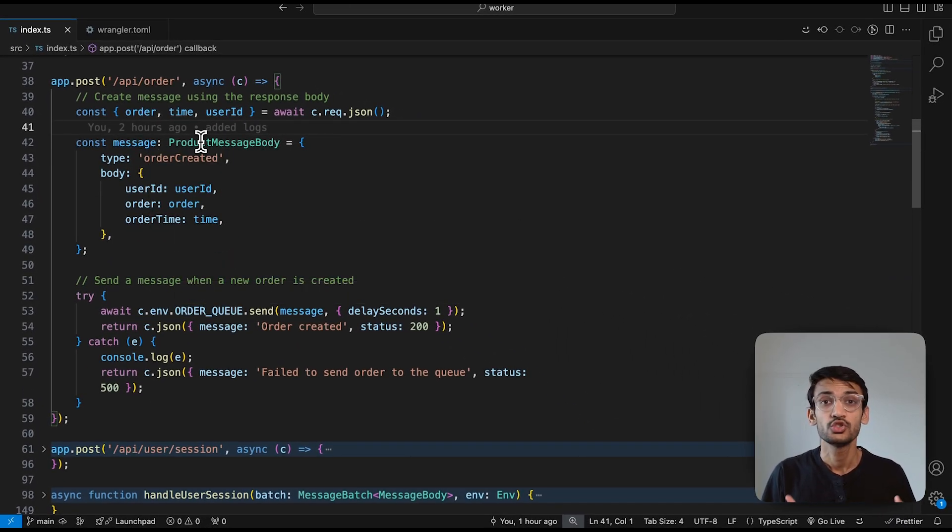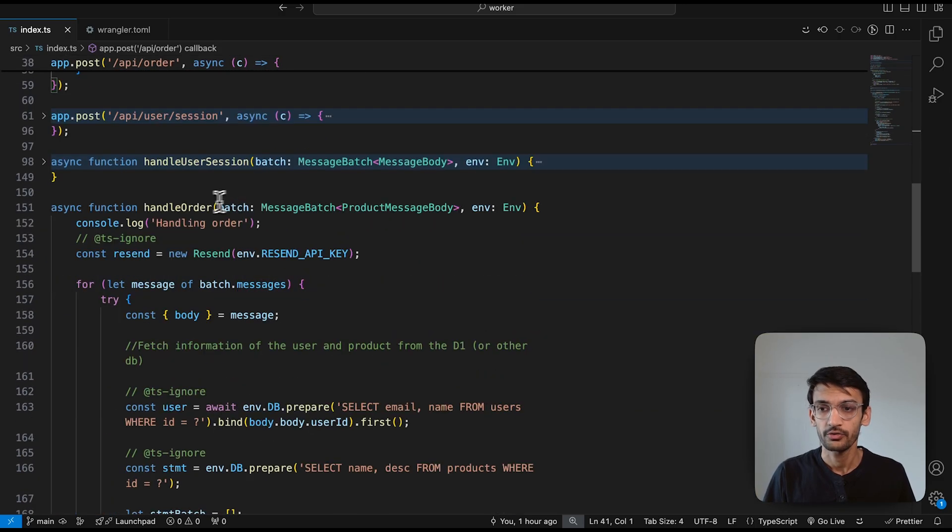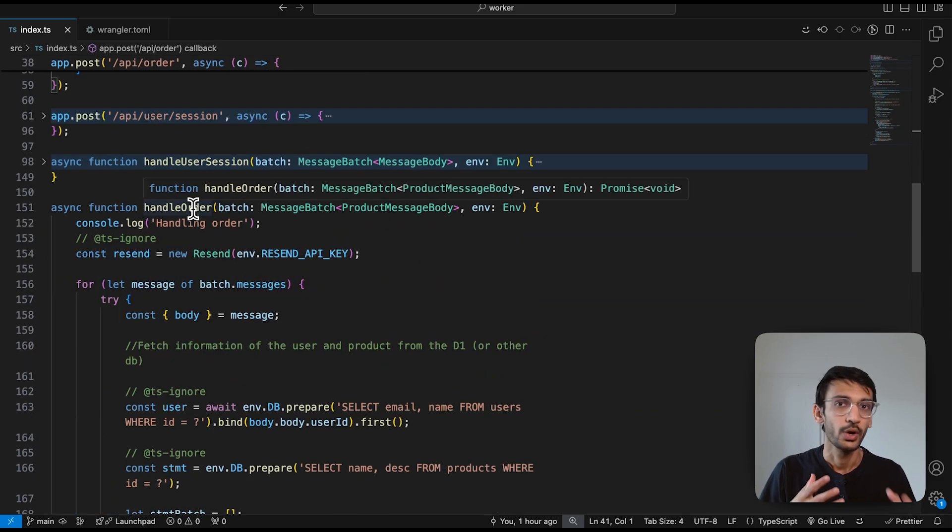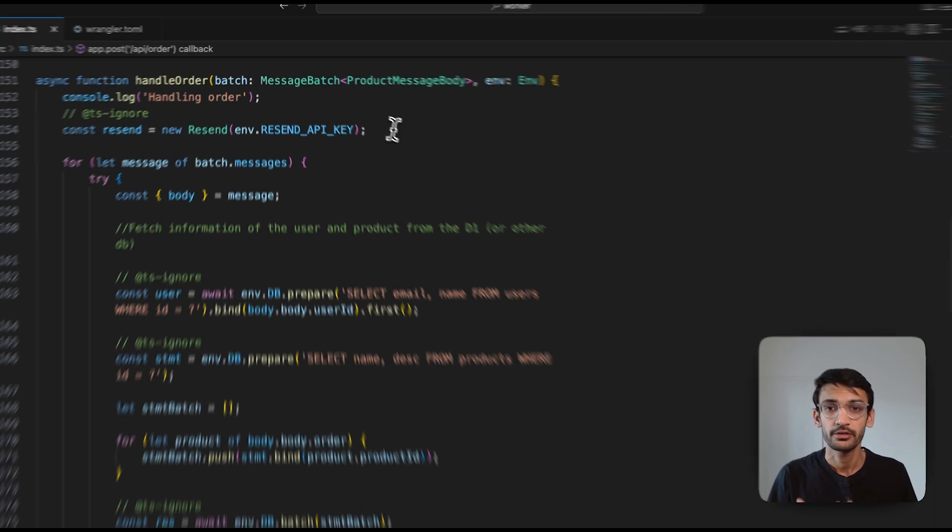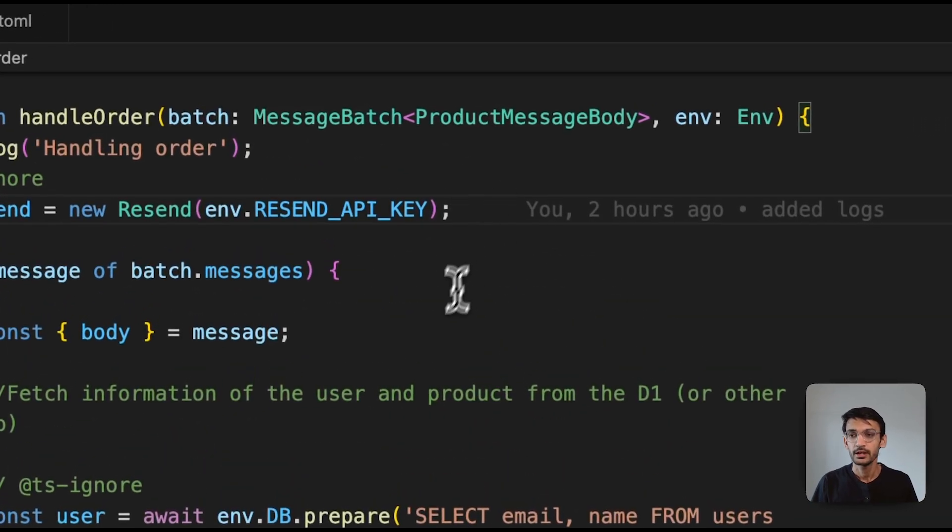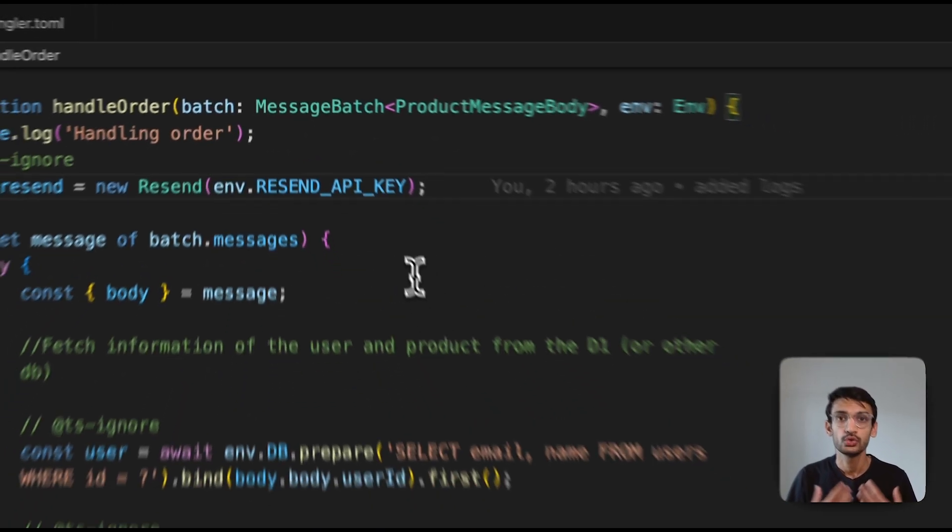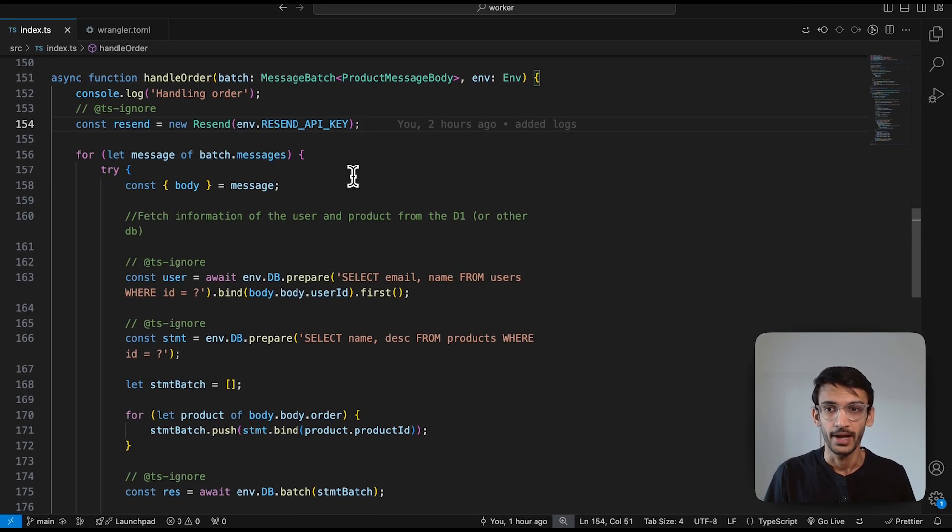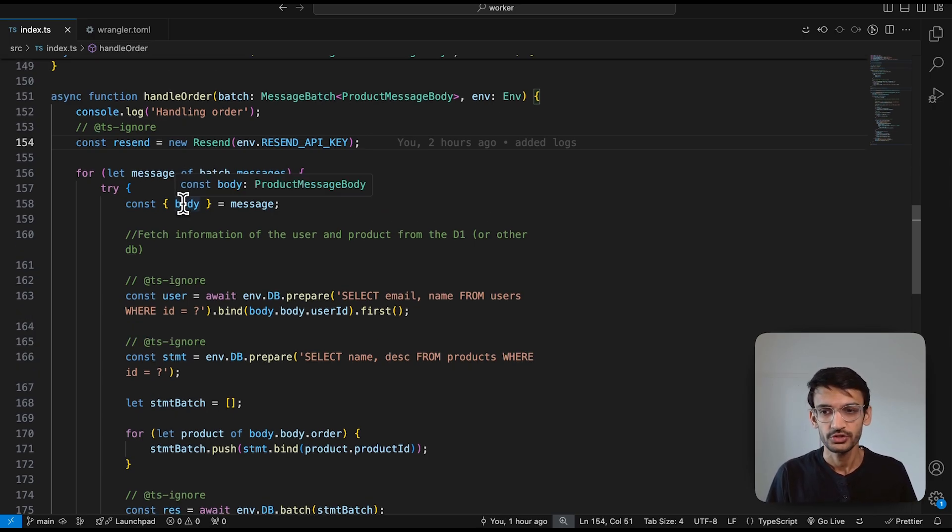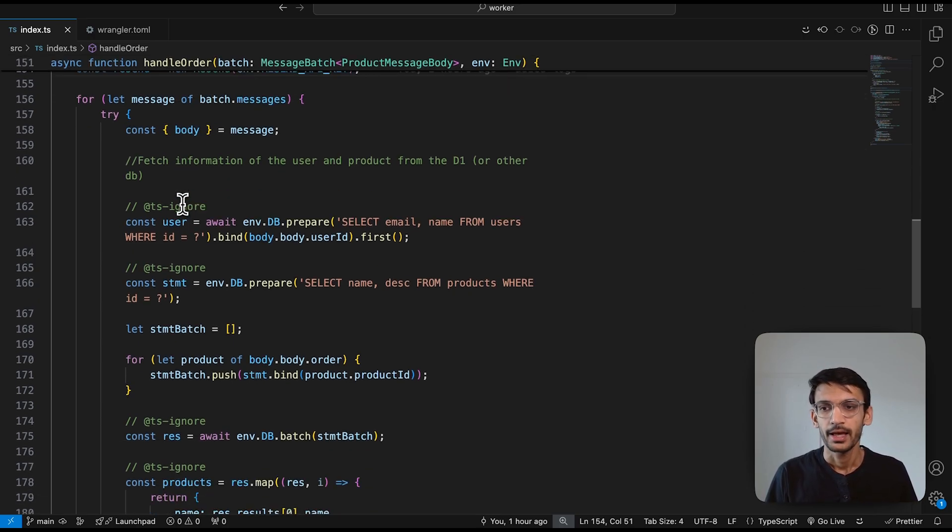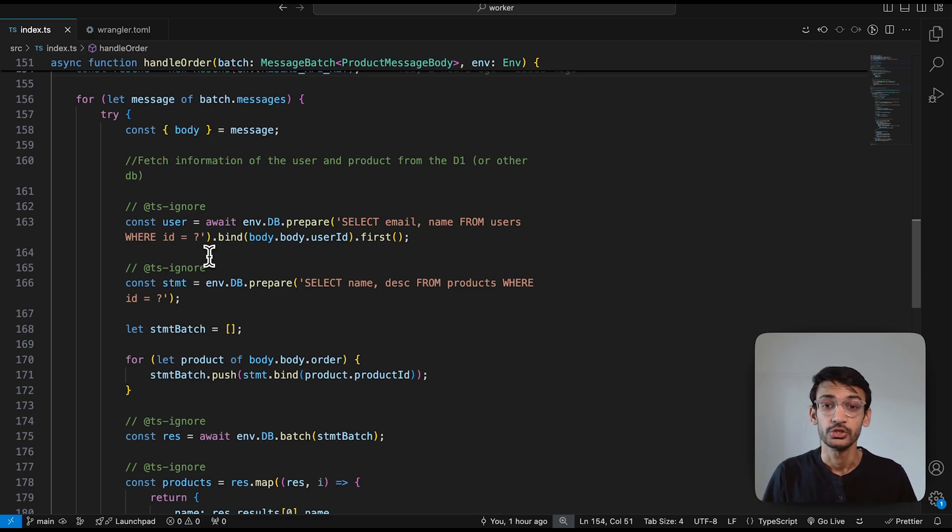Now, the consumer worker for this queue is going to use the handleOrder function to handle this incoming message. The first thing is we are configuring Resend and then we are looping through the messages coming in the batch. We are extracting out the body of the message and then passing on the user ID to our database to grab the username and the email.